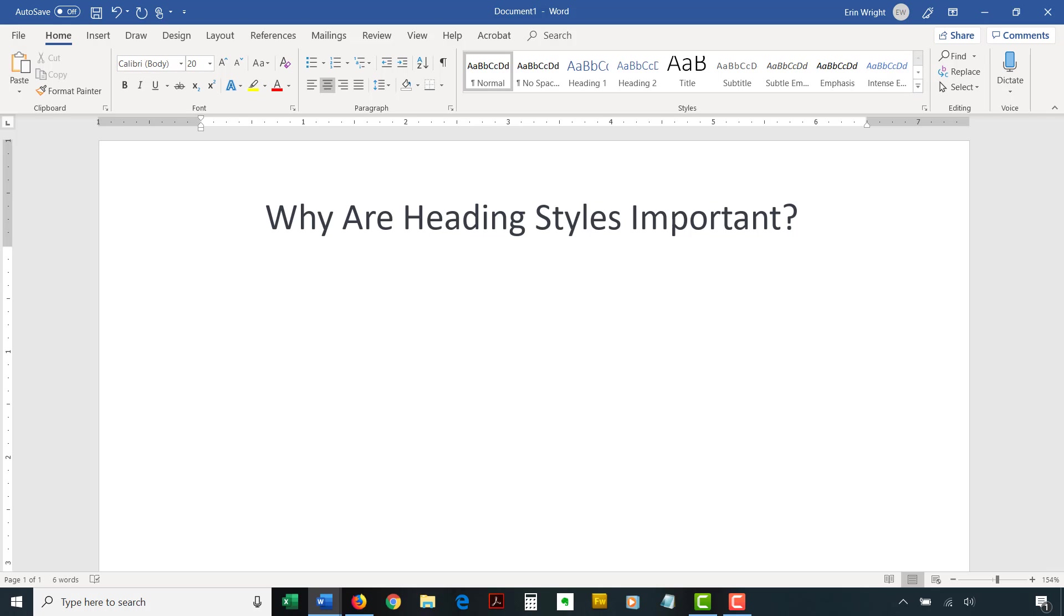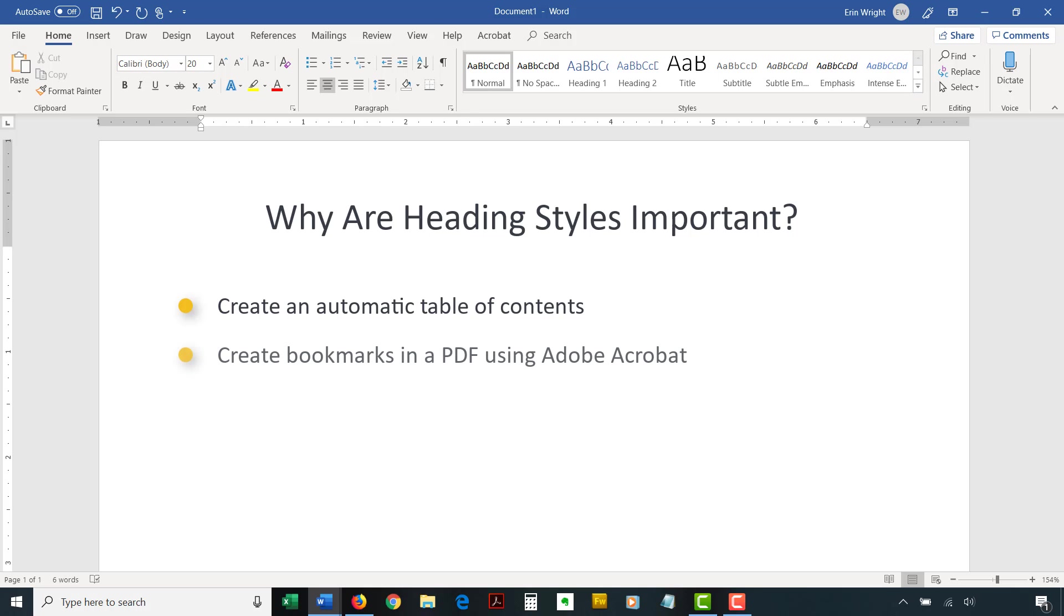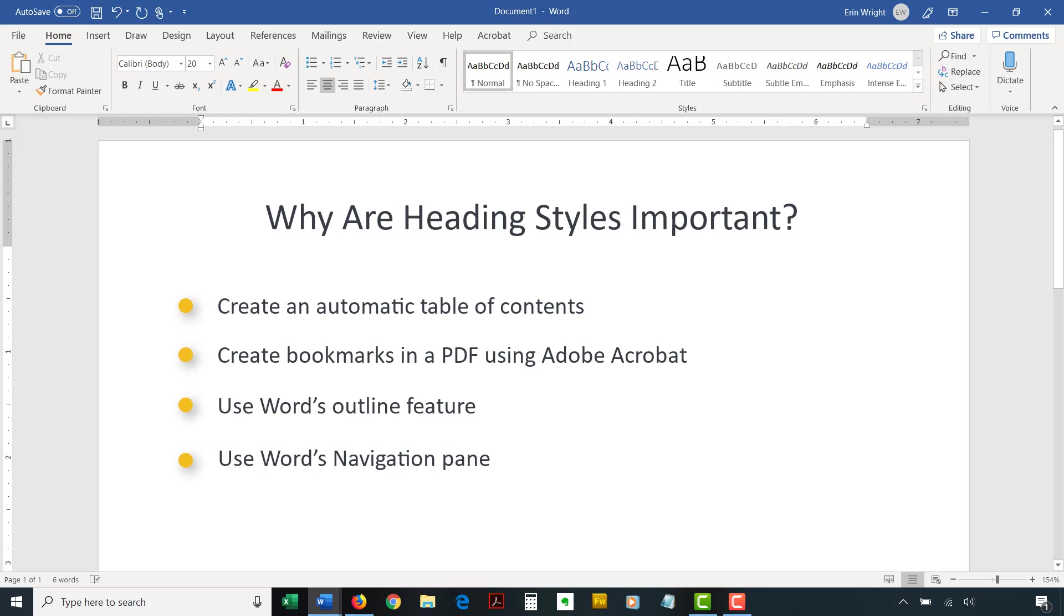For example, Word's heading styles help you perform the following tasks: create an automatic table of contents, create bookmarks in a PDF using Adobe Acrobat, use Word's outline feature, and use Word's navigation pane.